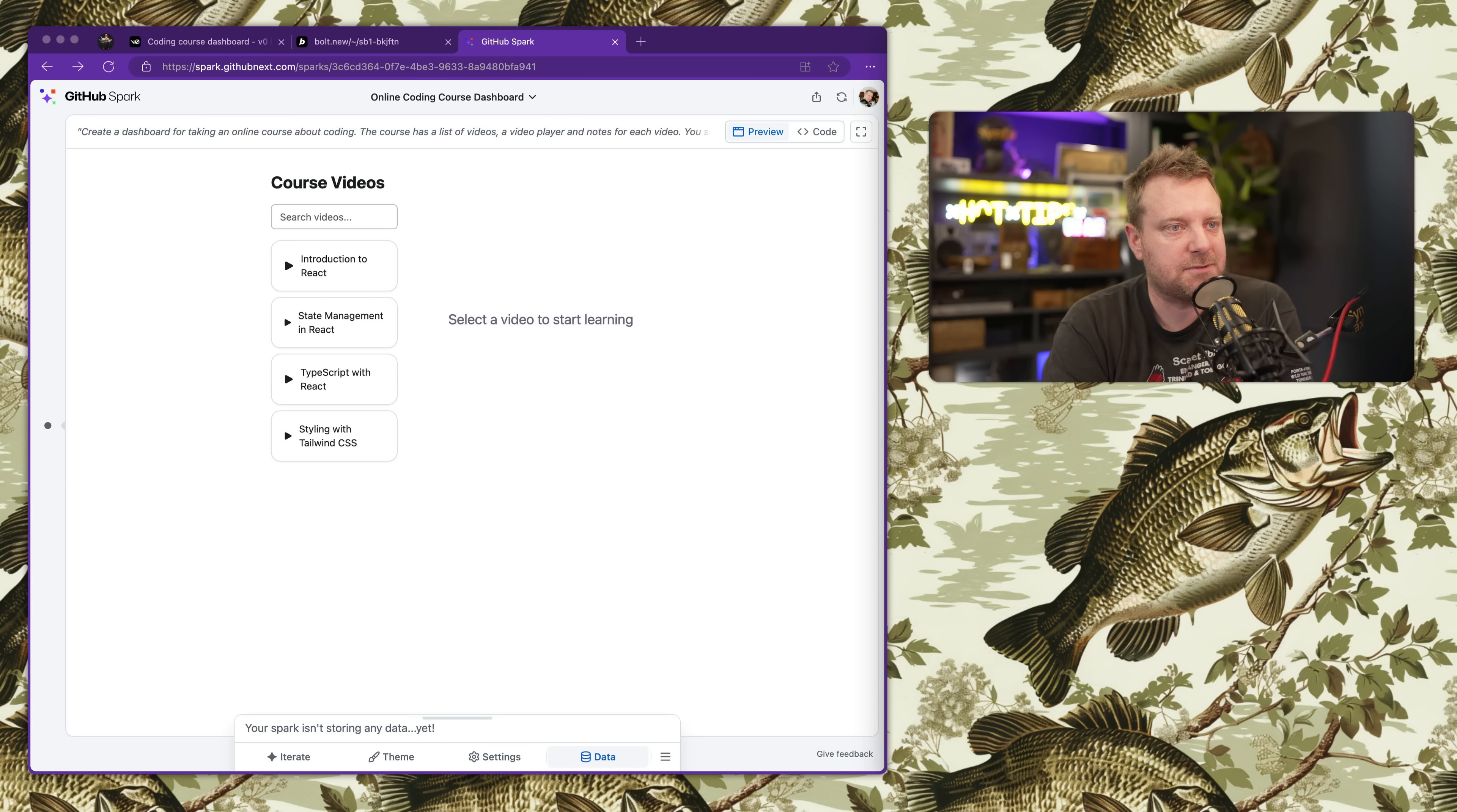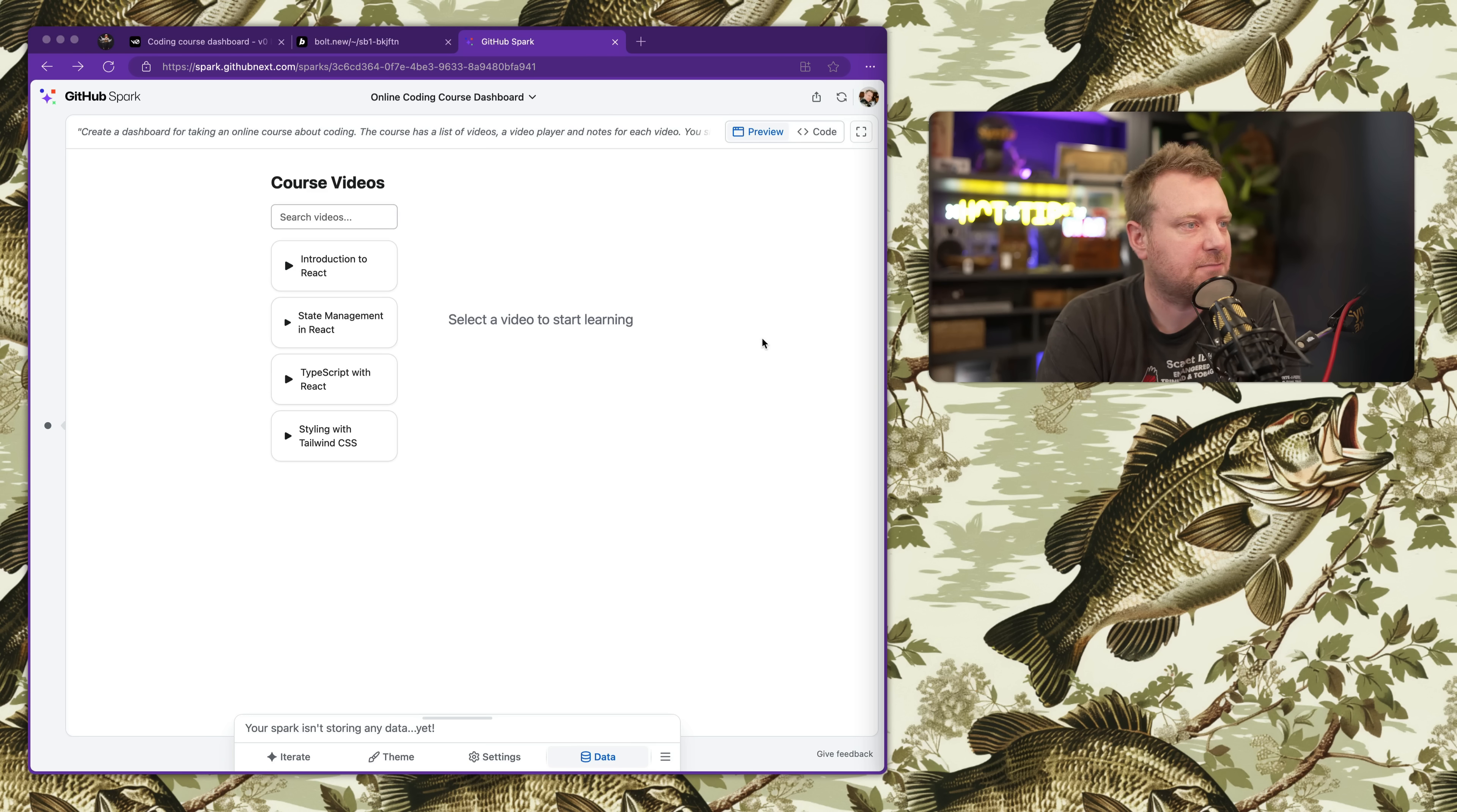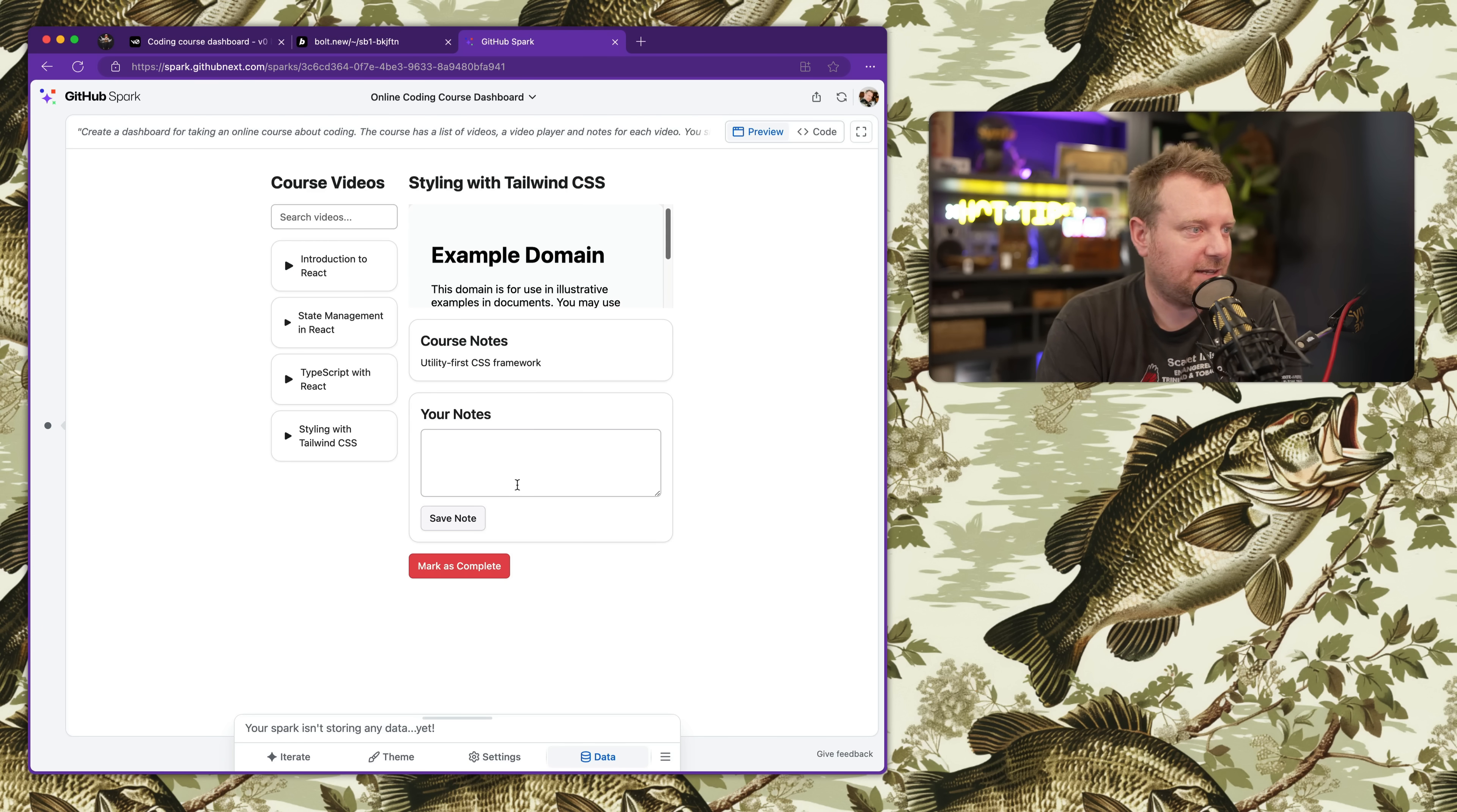First one is a video dashboard. I asked it to make a course dashboard that has a list of videos you can search through, save your progress, add notes, using React, Tailwind, and TypeScript.